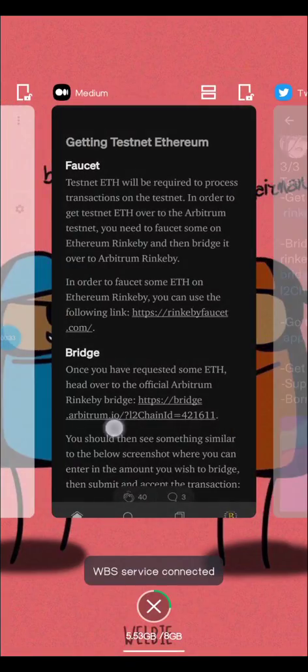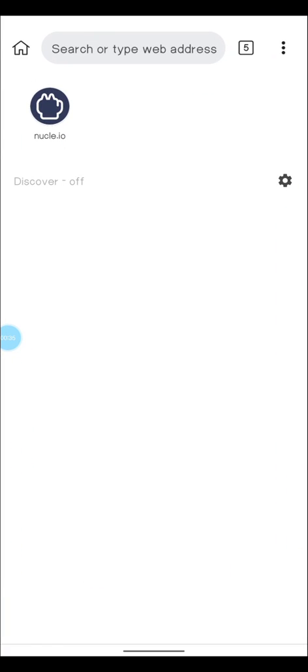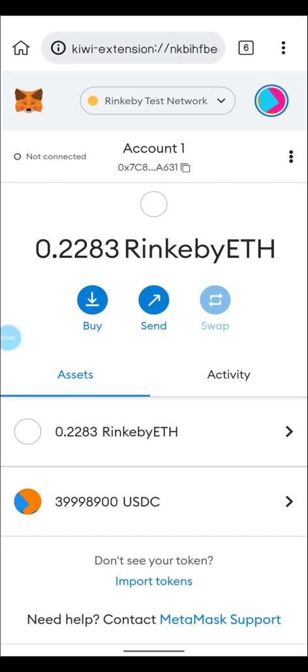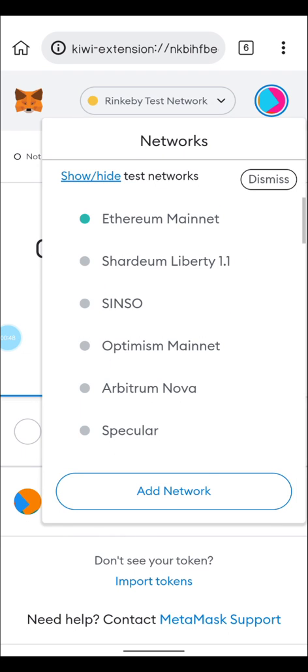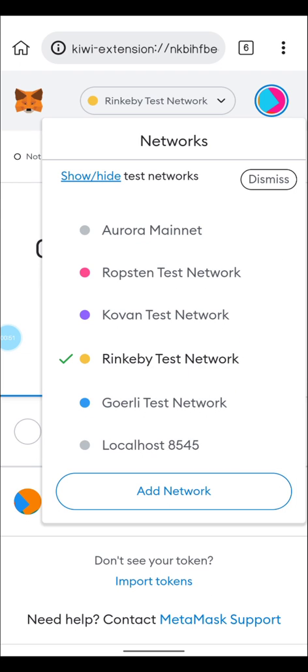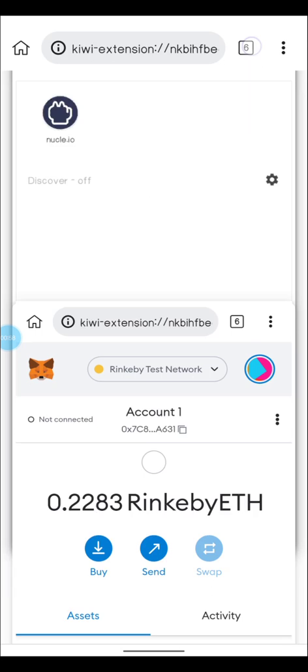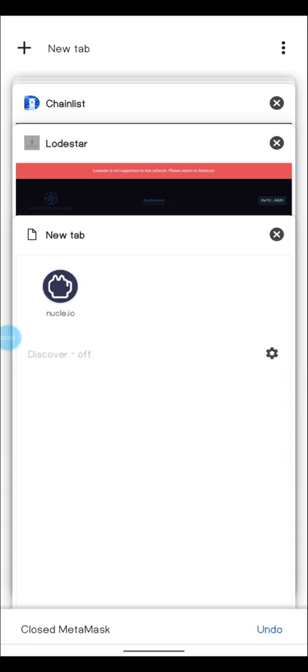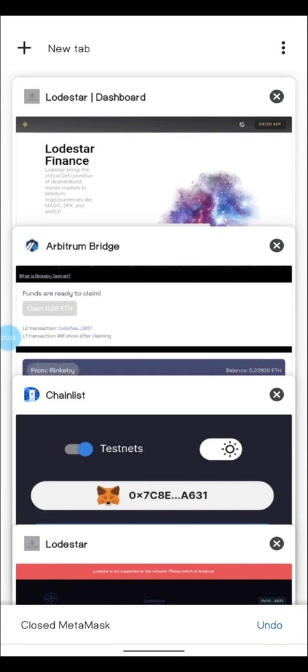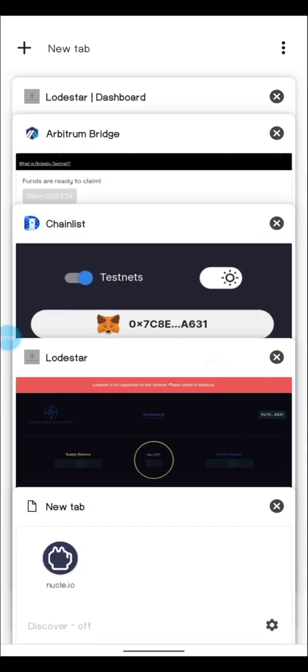We are going to get right to the testnet. I'm on my Kiwi browser right now, and the first thing you're supposed to do is make sure you have a working MetaMask. On this MetaMask you want to be on the Rinkeby test network, because you're going to be bridging from Rinkeby test network to Arbitrum Rinkeby.